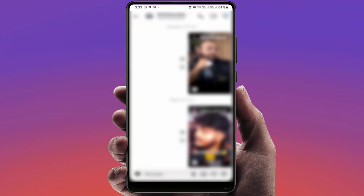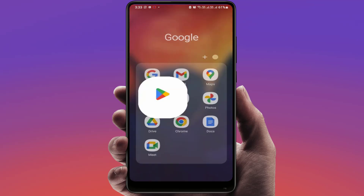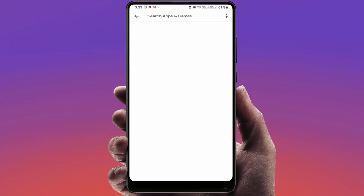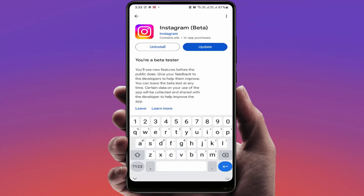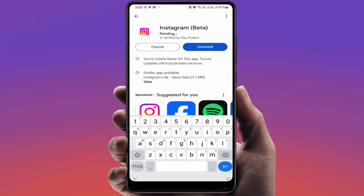This is the easy and simple method to change the double tap message reaction on Instagram. In case this option is not showing on your app, you need to update the app. Open the Google Play Store, search for the Instagram app, and simply update it — after updating you will be able to use that feature.